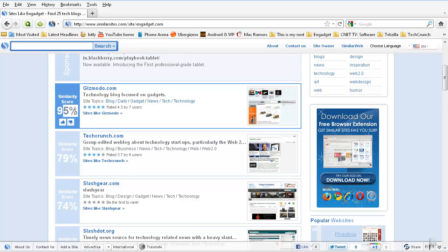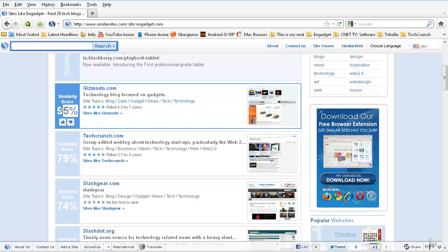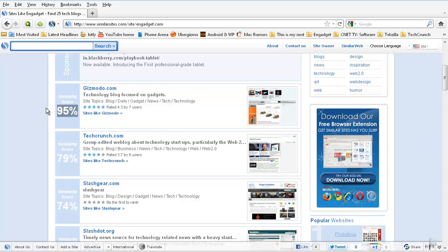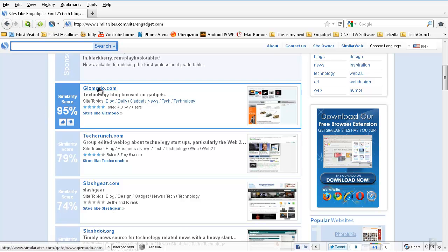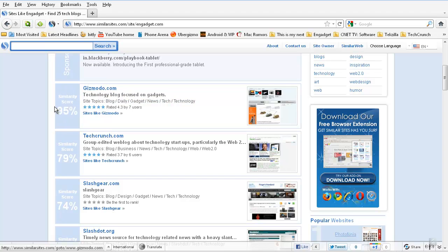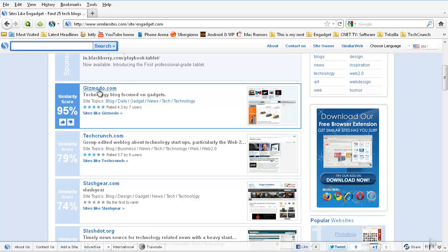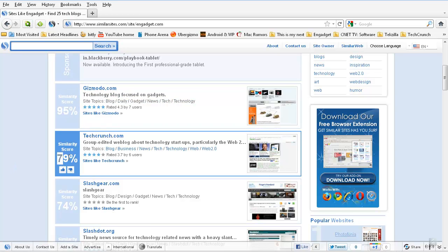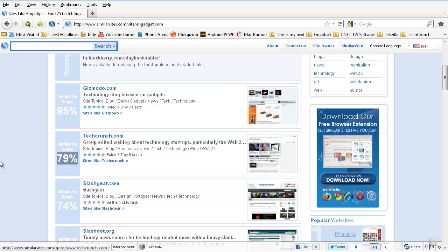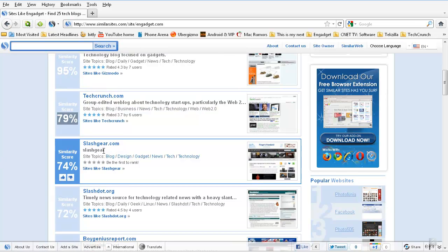That means gizmodo.com is 95 percent similar to engadget.com, very similar. So if you're already reading tech content from engadget.com, you can also read more articles from gizmodo.com. And some 89 percent similarity score was given to TechCrunch.com and Slashgear.com.